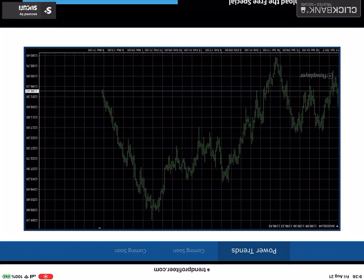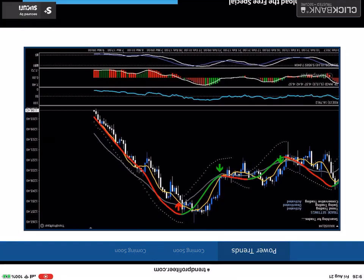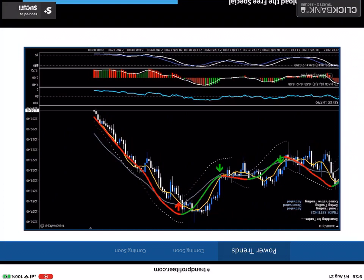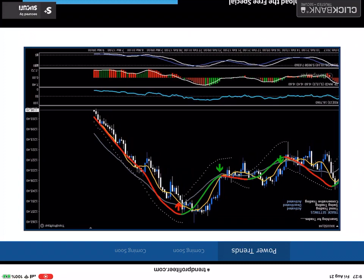So let's get straight into the charts. This is the trend profiteer system. It's a trend trading system, so it focuses on filtering out all the noise and focusing on the best possible trends. How does it do that? Well, I've combined a number of indicators, some of which have been used for decades. So they're very robust. They're battle tested, they're proven.